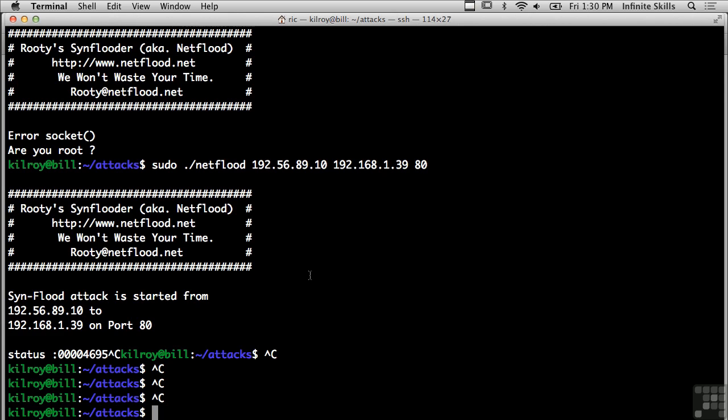Now I can just run that SYN flood. I'm going to kill it. I don't need to run it for a really long time. I just want to show you that I'm doing a SYN flood here. You can see that the SYN flood started. So that's one type of attack.